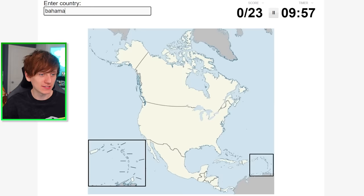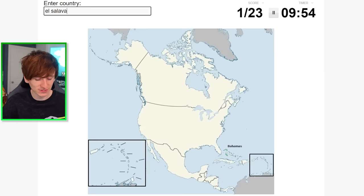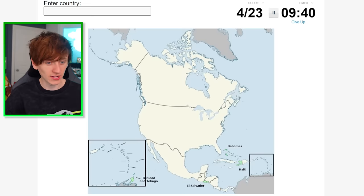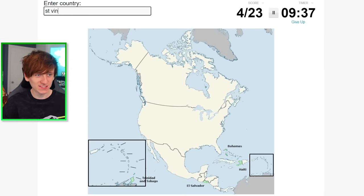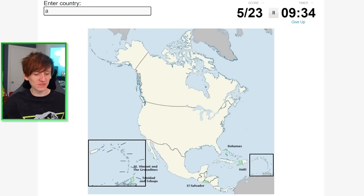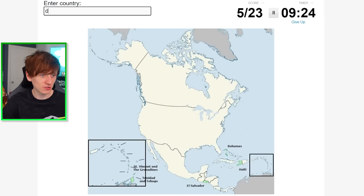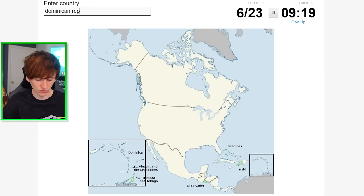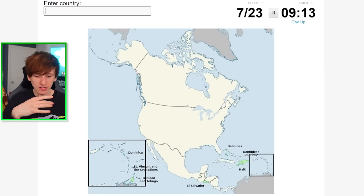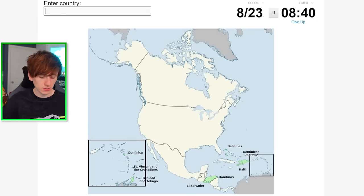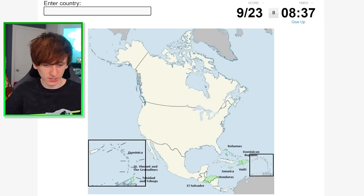Bahamas, El Salvador, Haiti, Trinidad and Tobago, St. Vincent, Dominica, Dominican Republic, Honduras — that's nine of 23. Not bad. Should we do the ones we know? USA, Canada, Mexico — that brings us up to 12. There's still a fair amount left.